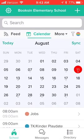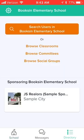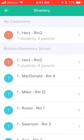Also down in the bottom right you'll see the directory. If you tap on that, that will allow you to see classrooms and committees. You probably have already added your child or your children to the right classrooms, but if you need to make a change or add a child, you can come in and simply browse the classrooms that are available.